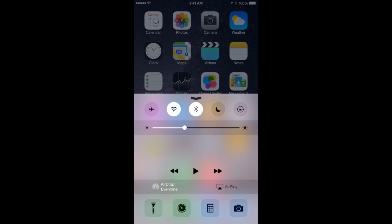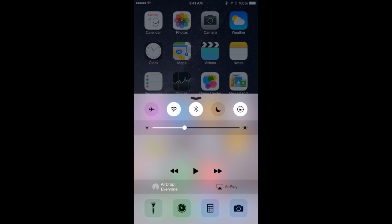If I tap it to go on you can see it tells me Portrait orientation lock is on. Likewise if I were already in horizontal mode and I were to turn it on then it would say horizontal orientation lock on.